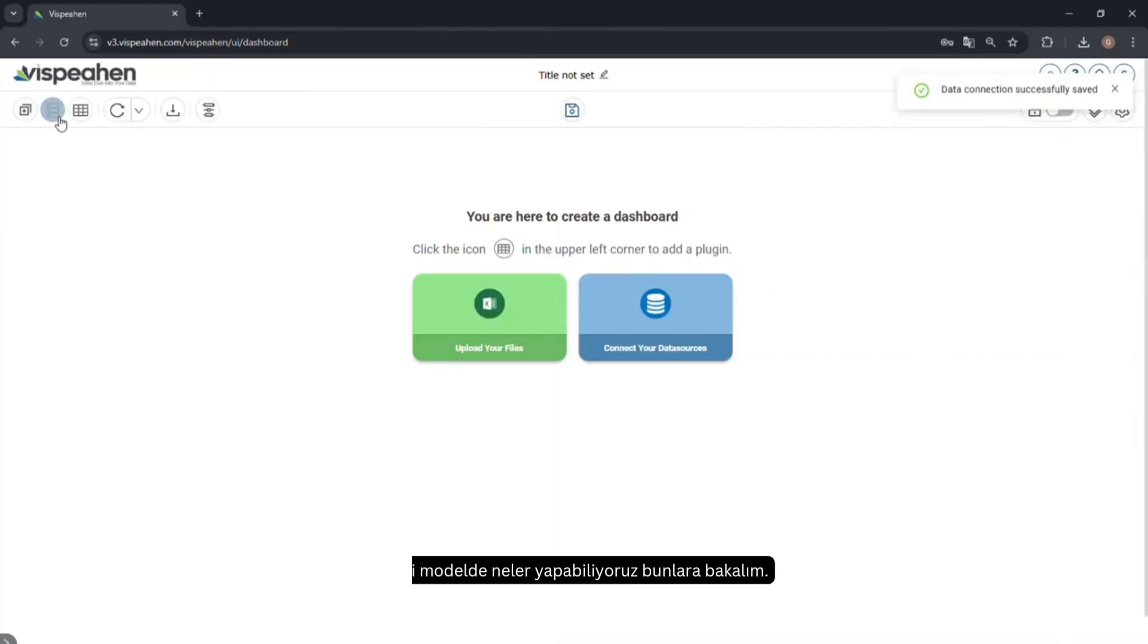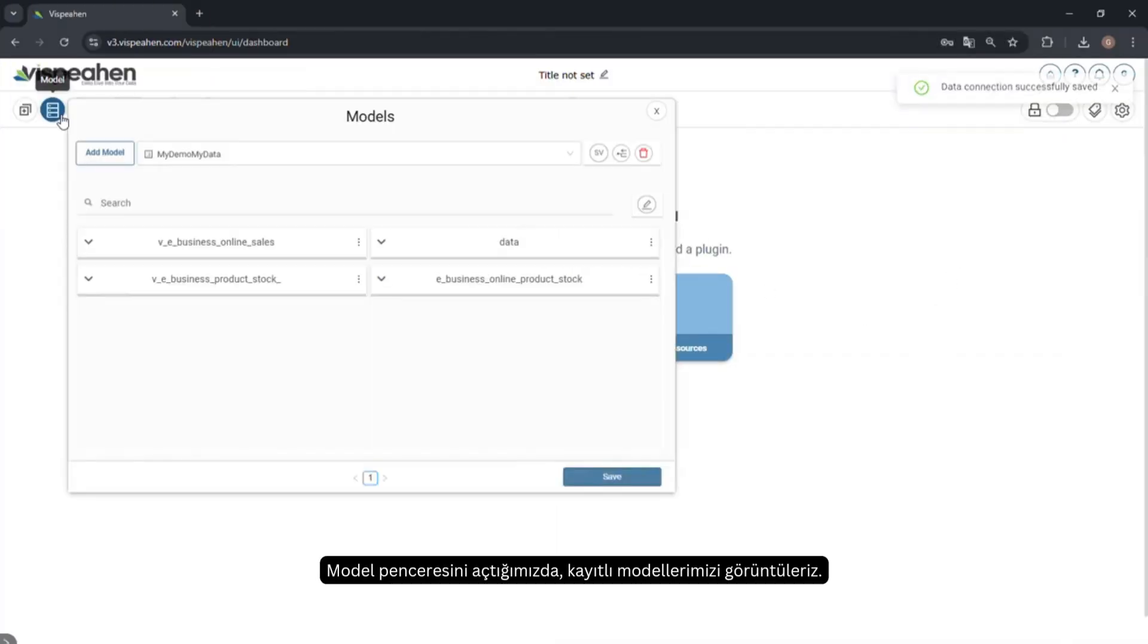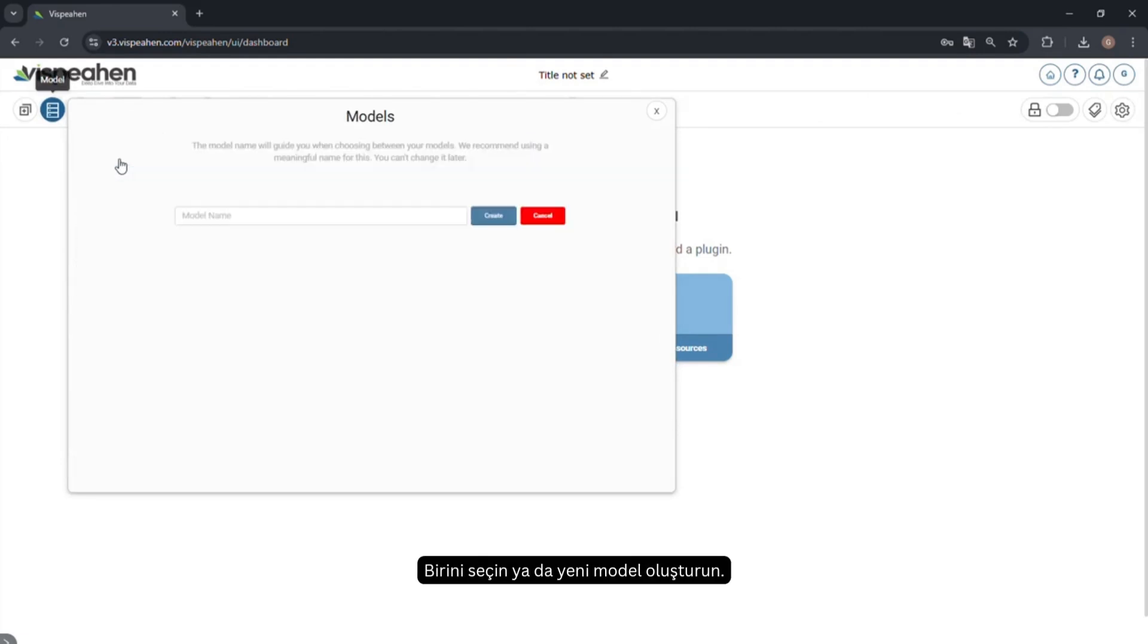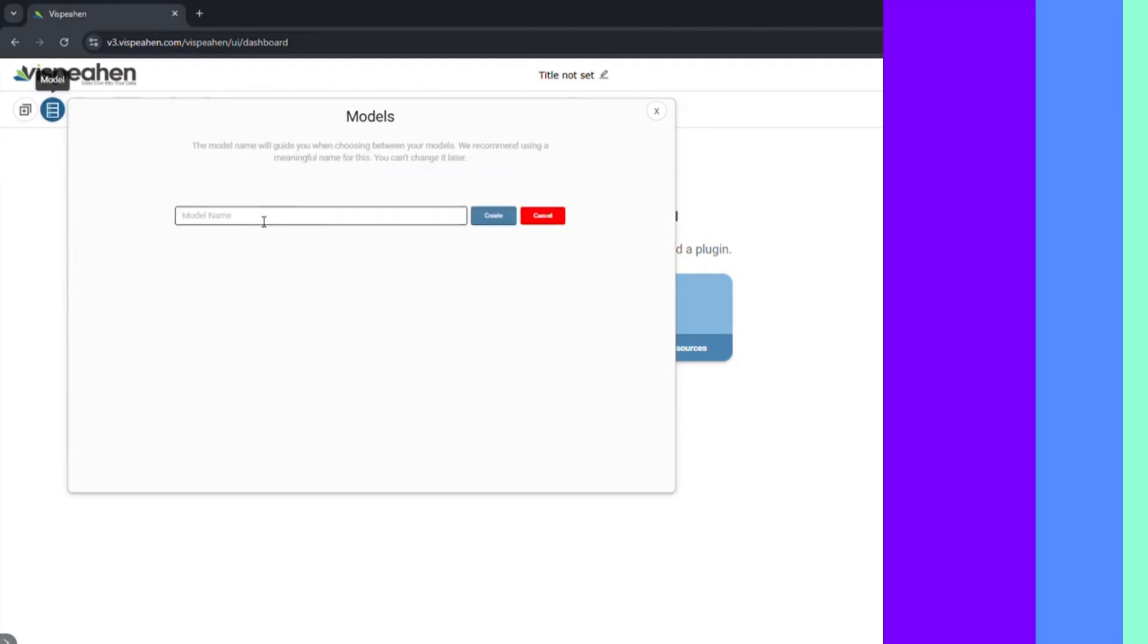Let's see what we can do in the model. By opening the Model tab that displays our saved models, select one or create a new model.